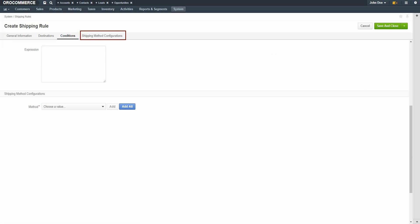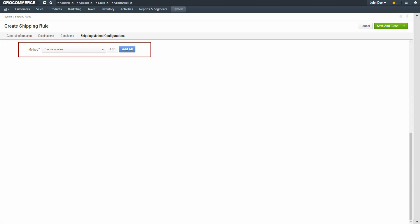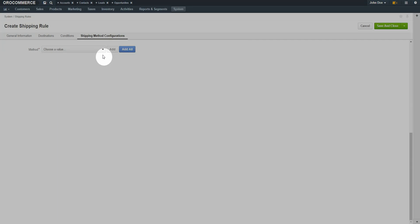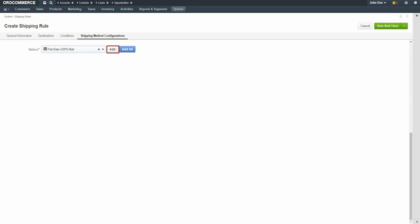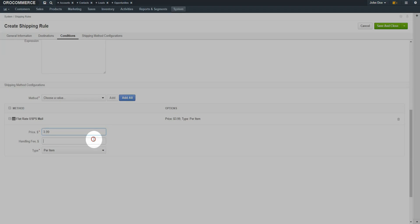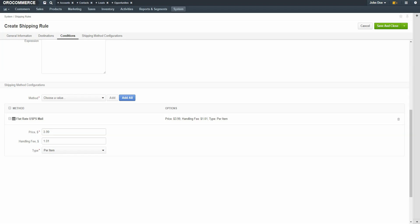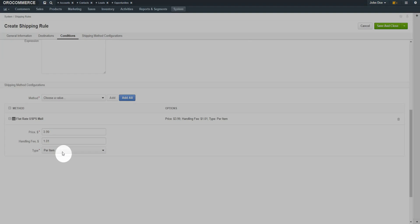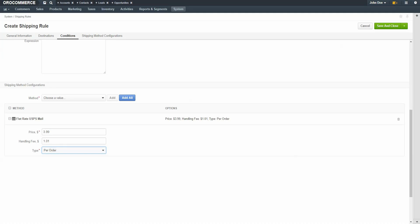Click the Shipping Methods Configurations link. Use the drop-down to select the shipping method — use the method we created when we created our first Flat Rate Shipping integration. Click the Add button. Now you can add a price and handling charge for this method. For our demonstration, we'll charge $3.99 for shipping and $1.01 for handling. Use the drop-down to select if this rate is per item or per order. When you're finished, click the Save and Close button in the top right-hand corner of the screen.